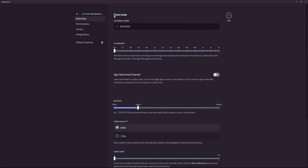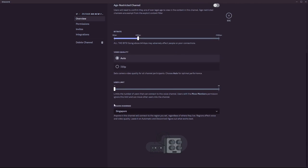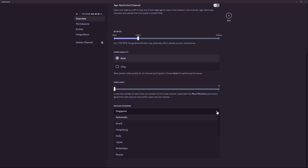Then under overview, if we scroll down we should be able to see this option right here which says region override. Currently it's set to Singapore. If we click the dropdown, we should be able to change the region from these choices.